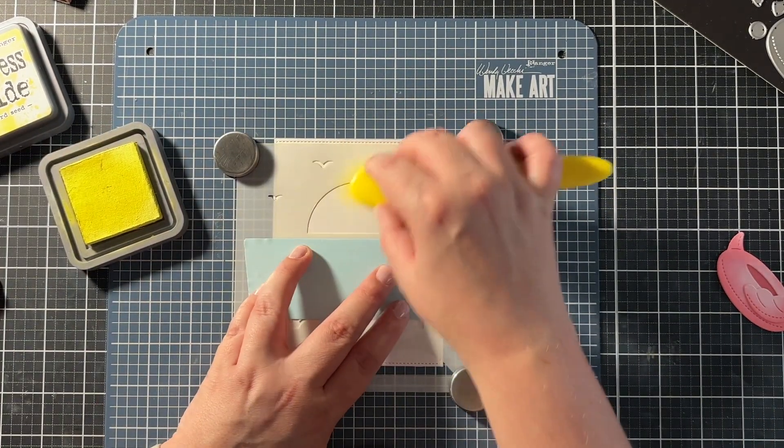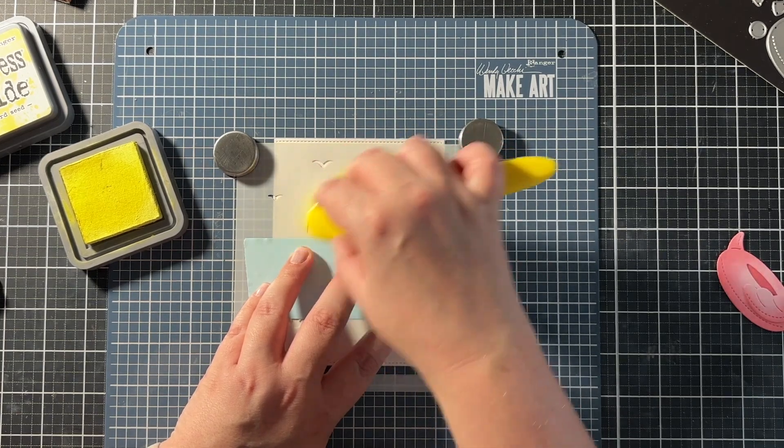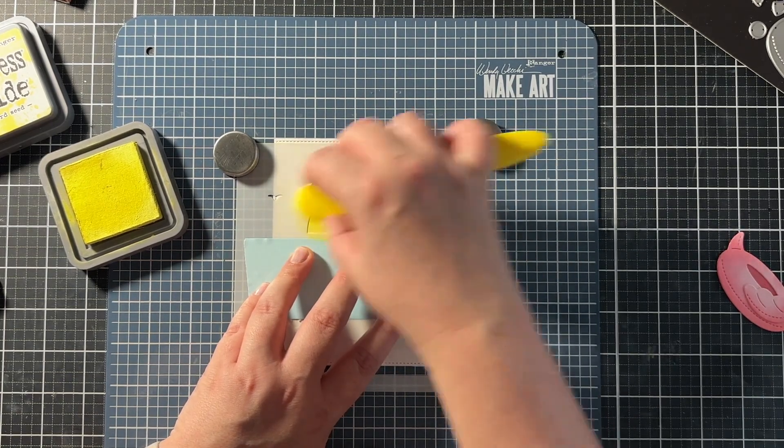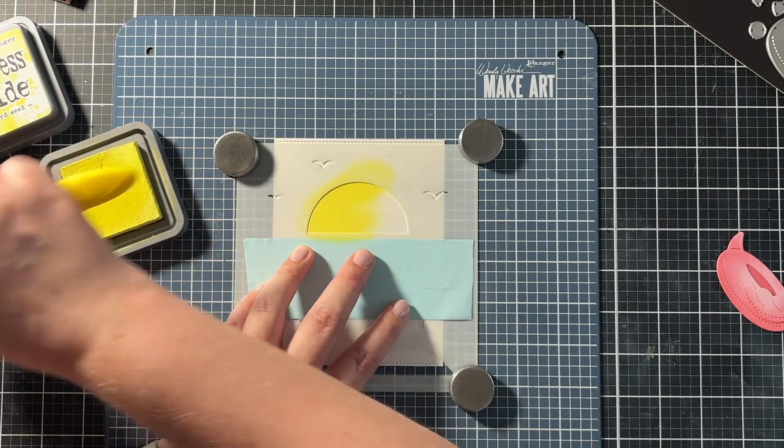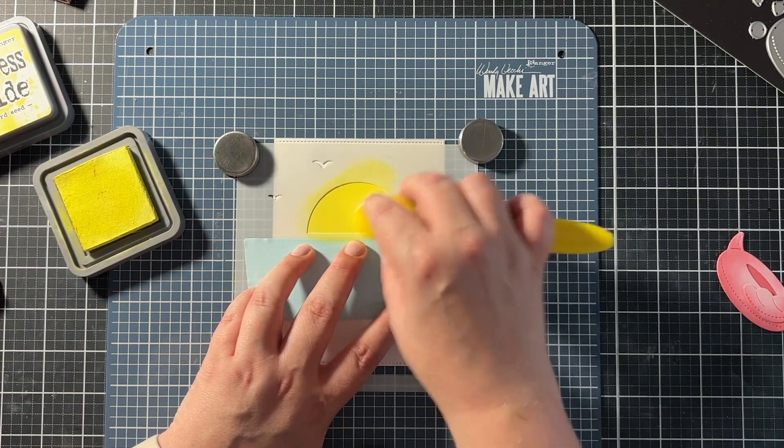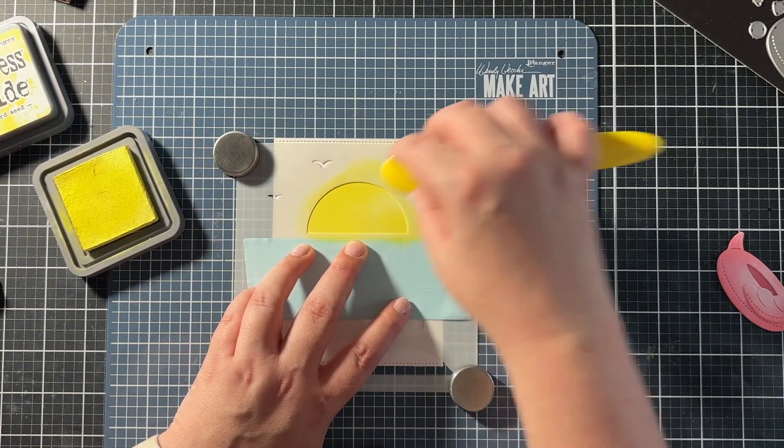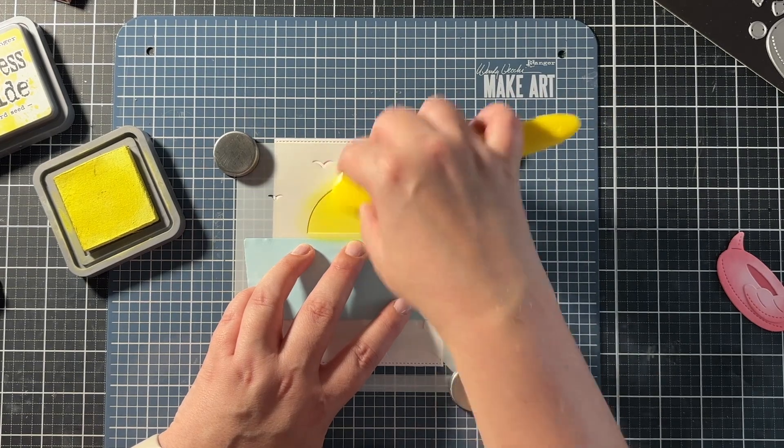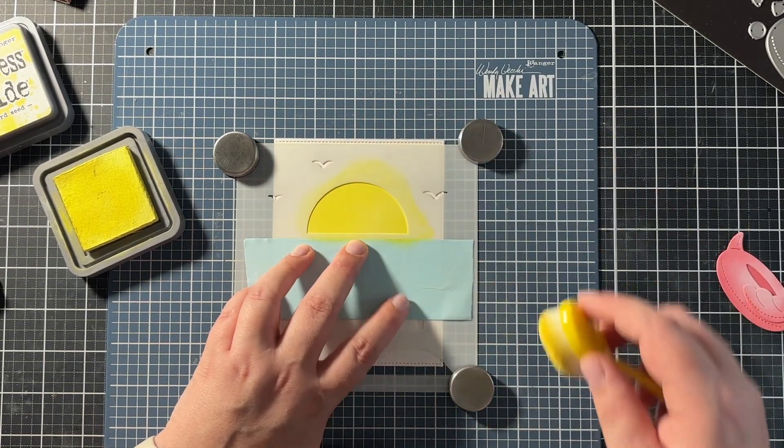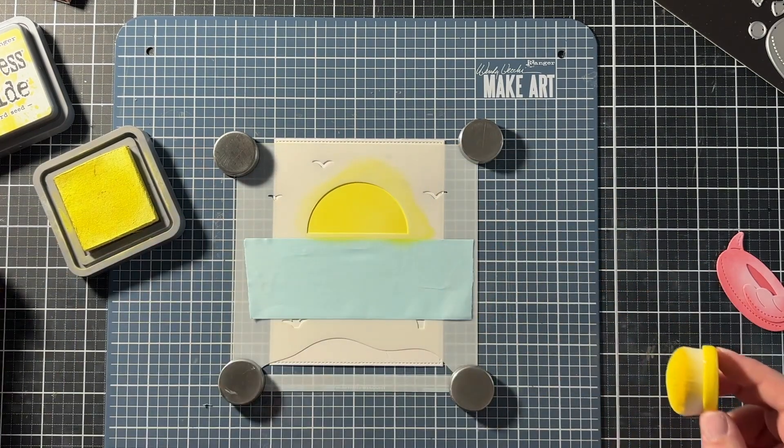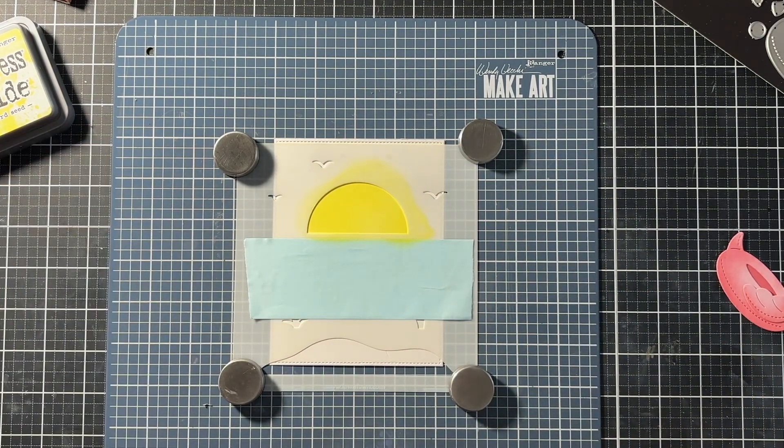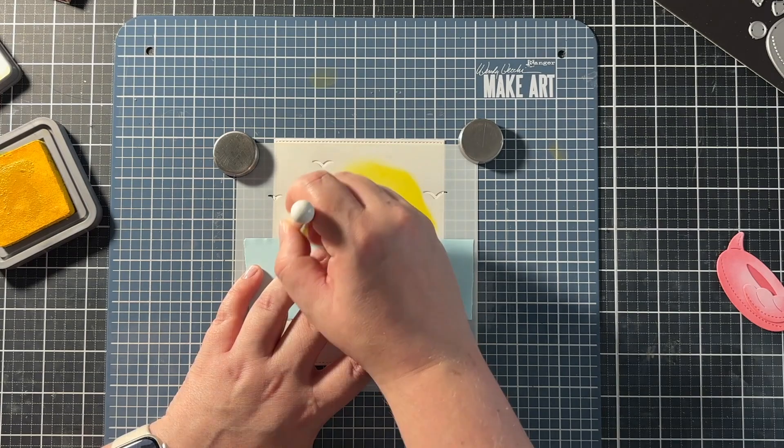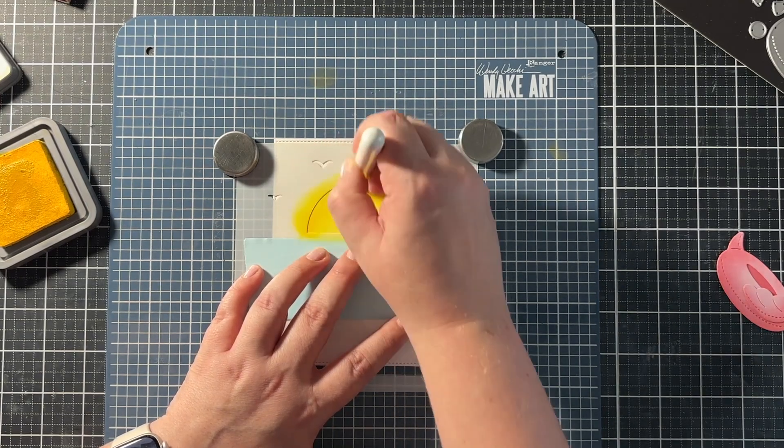And then I took out my distress oxides in the colors squeezed lemonade and mustard seed. And I actually did the whole sun with squeezed lemonade because this is a somewhat lighter and brighter color.